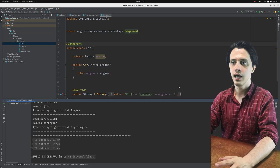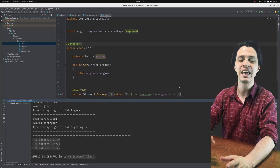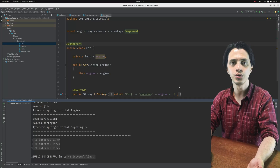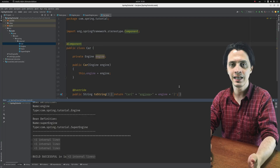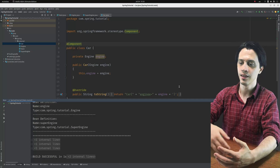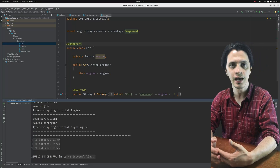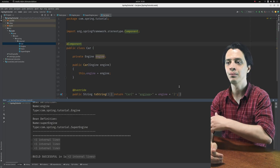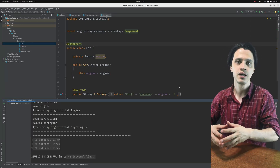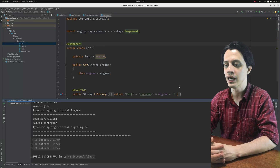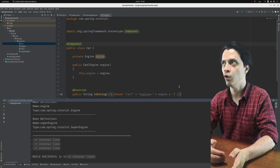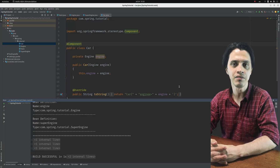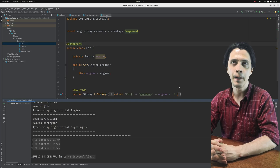If you want to extend the behavior of the ApplicationContext, as the Spring documentation states, you don't need to override and extend the ApplicationContext class itself. The ApplicationContext provides a bunch of hooks and callbacks that you can hook into and be called in different circumstances to extend its behavior. One of the most important ways to extend the ApplicationContext behavior is an interface named BeanPostProcessor.